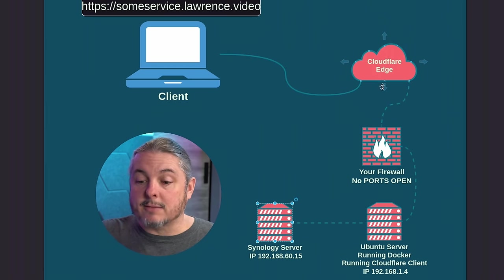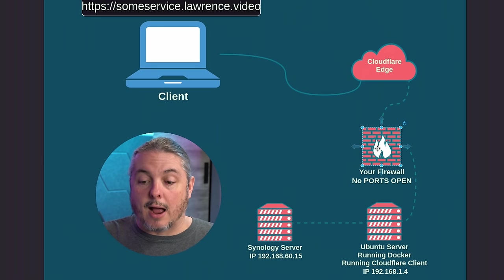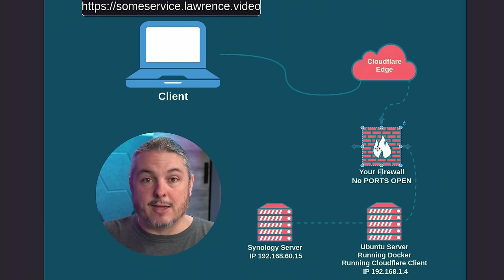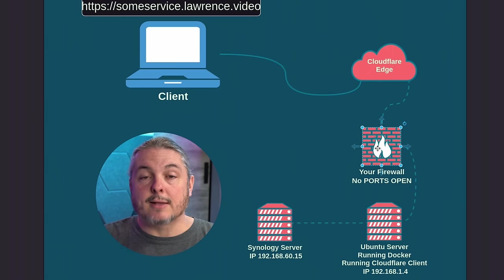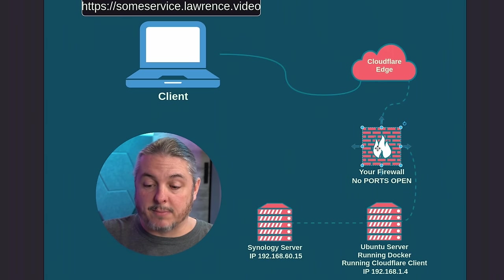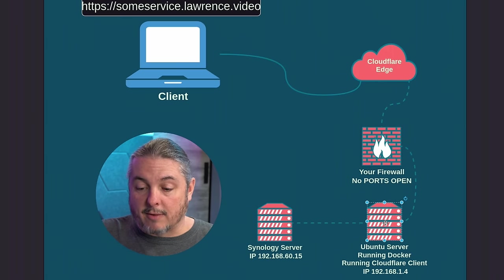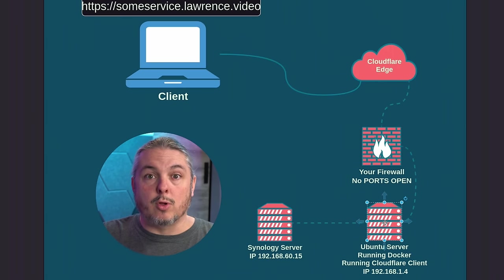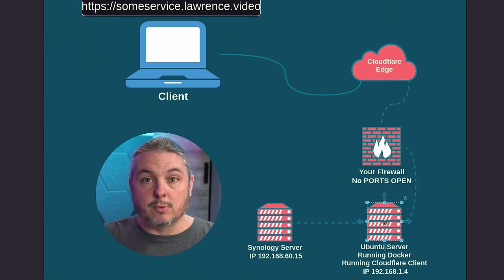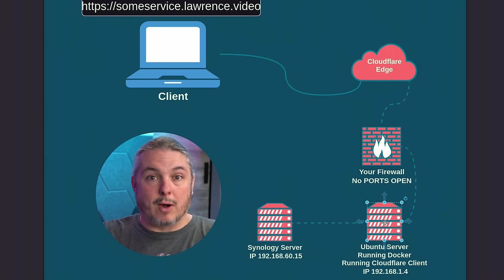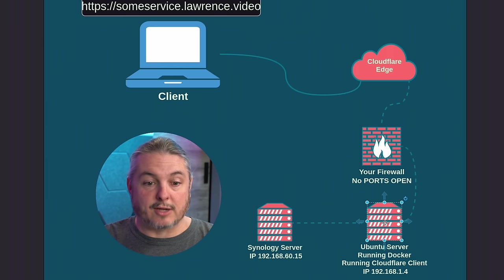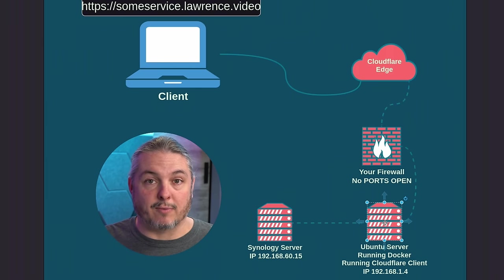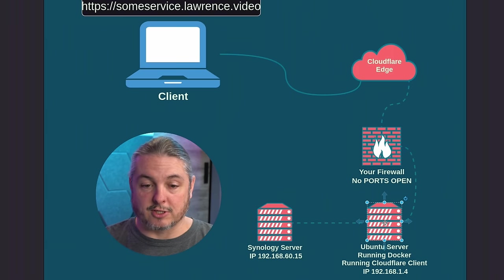And then any clients trying to access it are always accessing via the Cloudflare edge and not exposing your public IP address. And it doesn't matter if your firewall IP address changes. This can change dynamically and it resynchronizes quite fast because the Cloudflare tool is always reaching out to their servers to let it know where it's at and it can broker those new connections. So it's not a big deal if your IP address changes.